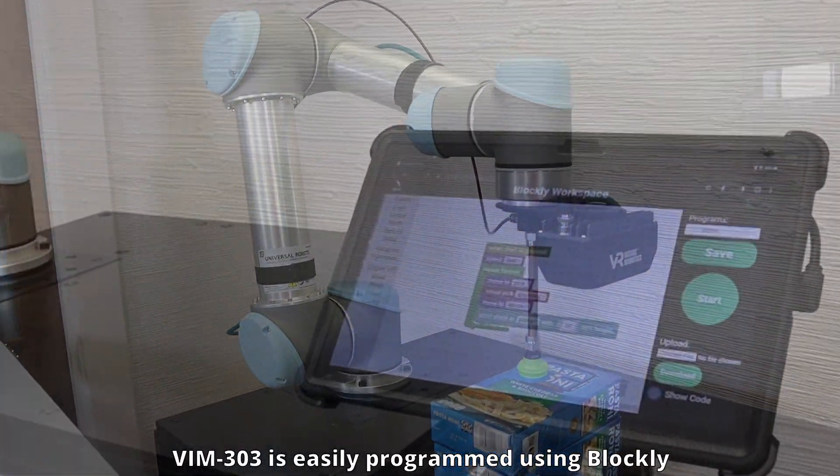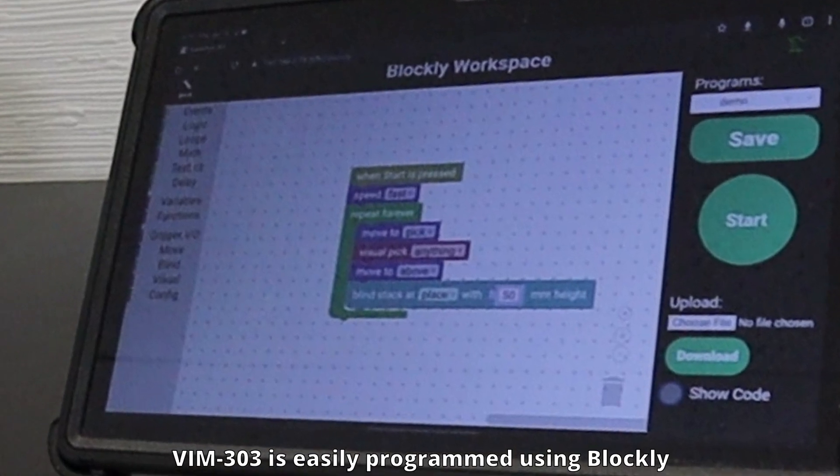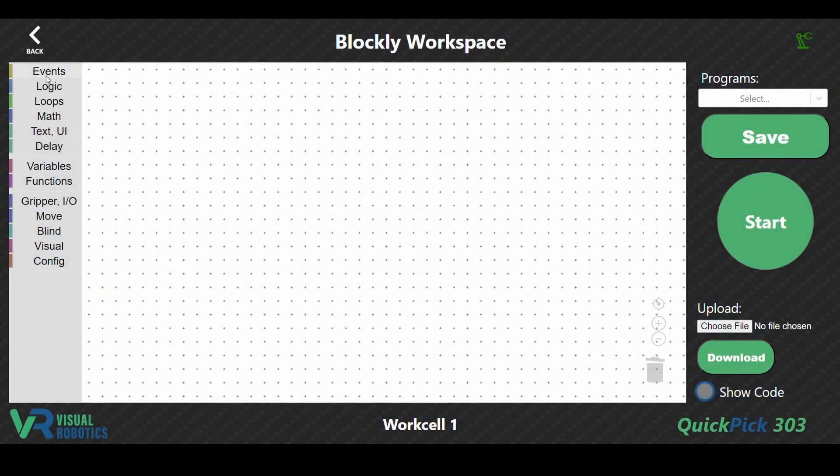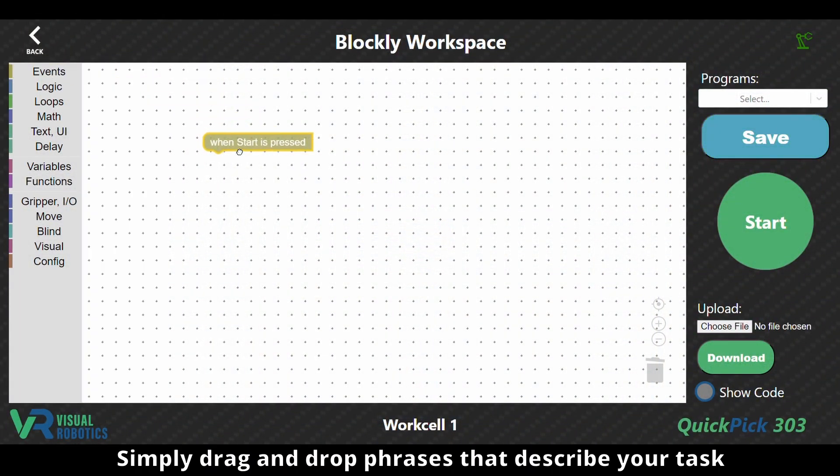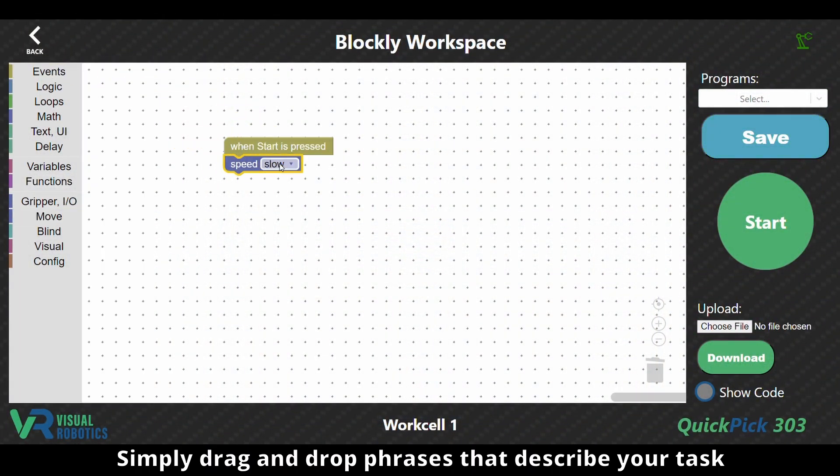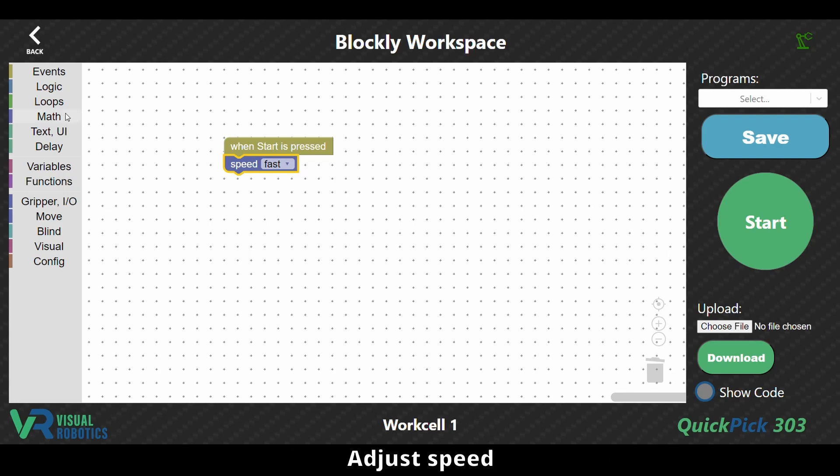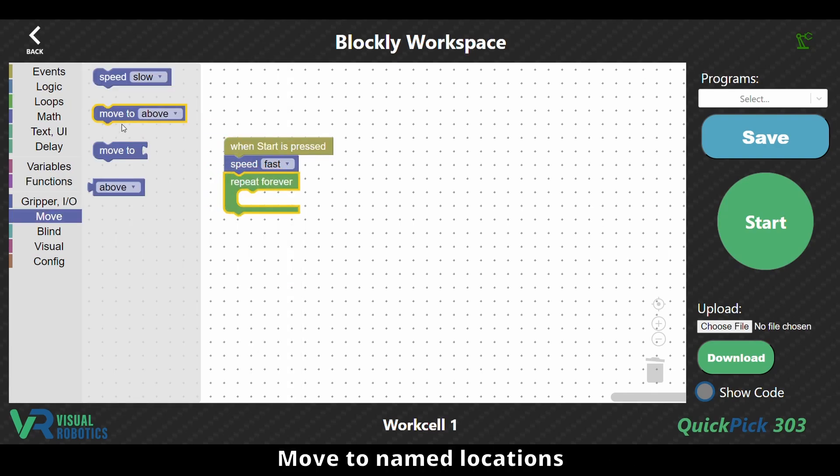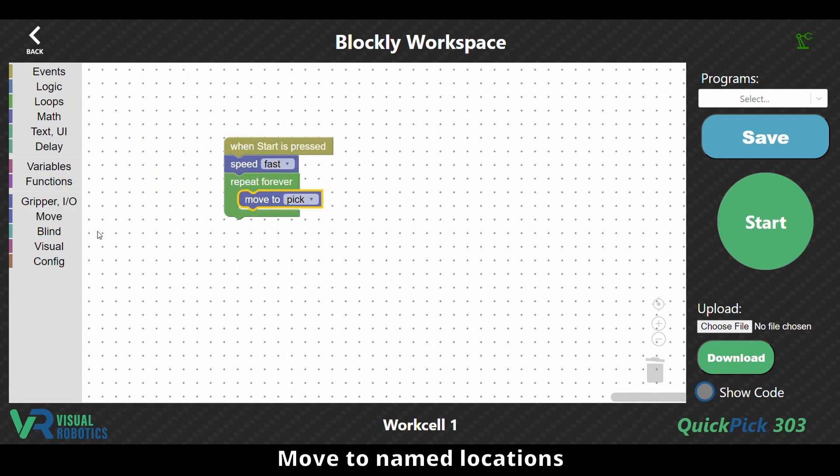VIM 303 is easily programmed using Blockly. Simply drag and drop phrases that describe your task, adjust speed, repeat, move to named locations.